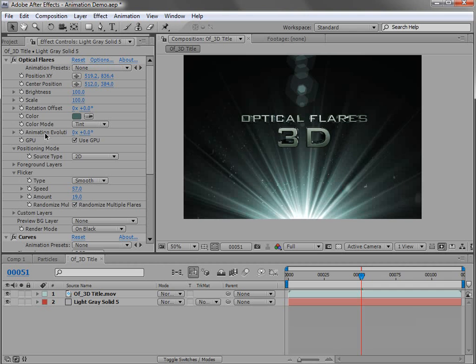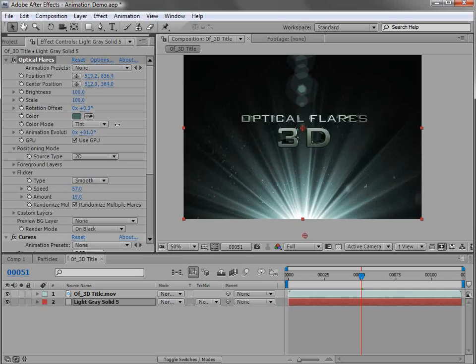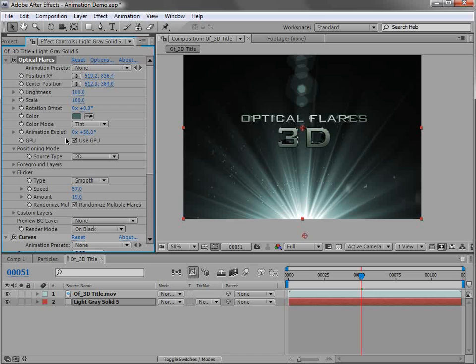You can turn the speed of an animation object to zero and control it with the animation evolution. If you want to animate the speed — start it and stop it — you can do that simply by changing the evolution. That's a manual way to control it, whereas using the animation control is an automatic way to add a little more life to static lens flares. Most shimmer and sparkle type objects have the automatic animation control, so check it out and have fun.